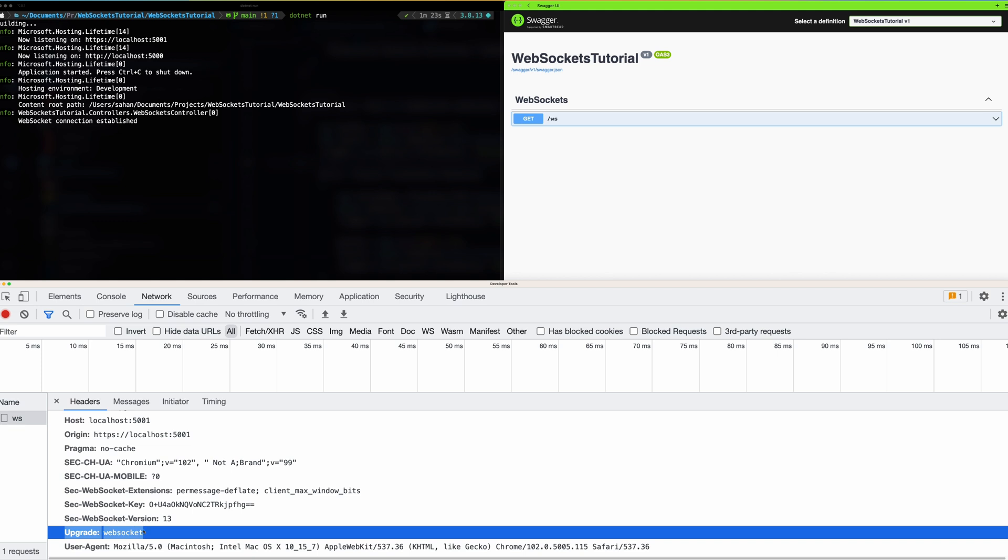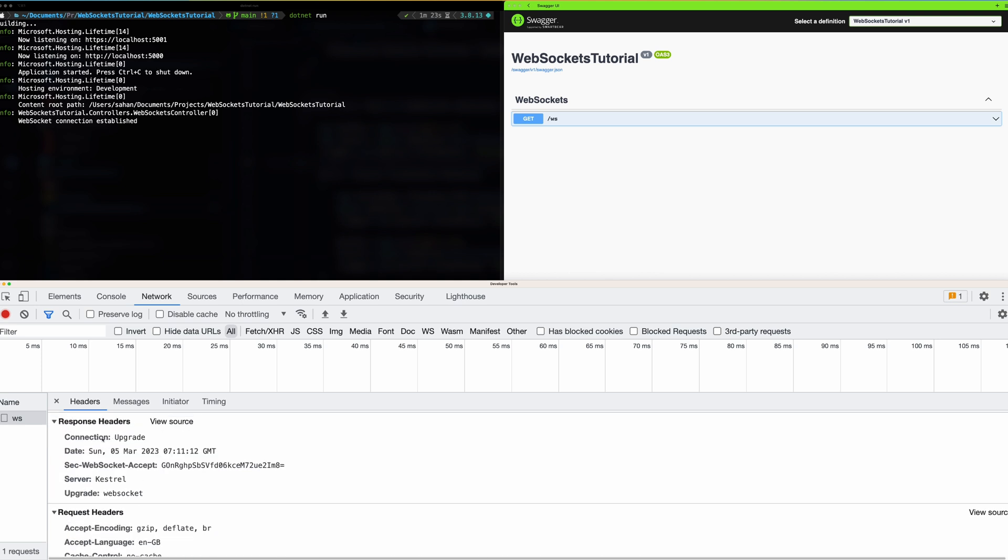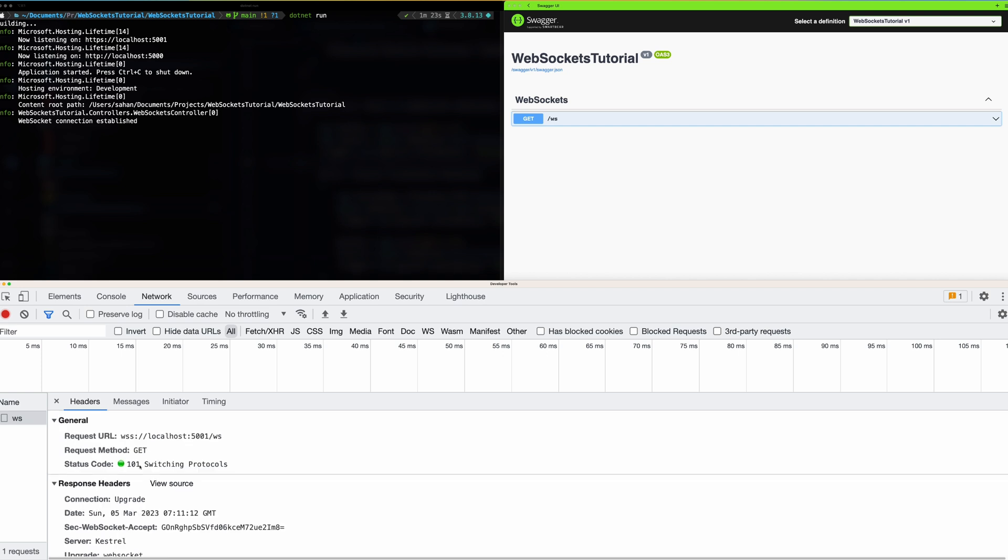Those are the headers that we saw earlier in the slides and that's exactly what this has done. Under the hood when we use the JavaScript client or whatever the client that we use to communicate with the server it has to send these headers along with the request so that the server knows these incoming WebSocket requests. I need to upgrade the connection and then if we have a look at the response headers it should say upgrade to WebSocket and then the connection header is also set to upgrade. And also it says the status code is 101 switching protocols.